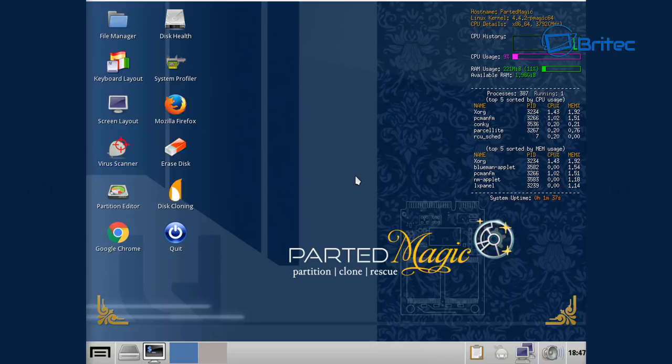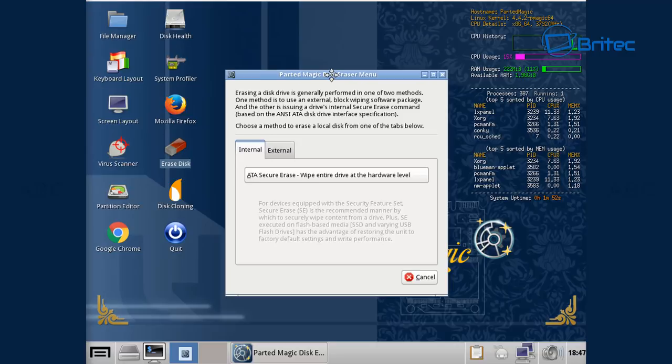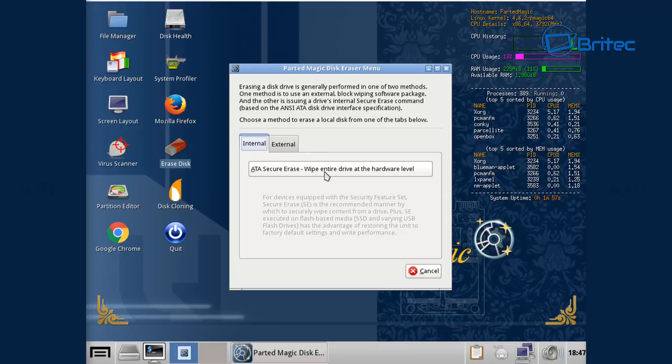This is Parted Magic. From here you've seen me use this program before, it's an awesome program and it's a really good program for doing a lot of repairs, cloning your drive, all that sort of stuff. You can see there's a big Erase Disc on here. Also there's some tools down here which you can recover data from and loads of other good stuff here. We're going to click on the Erase Disc here.